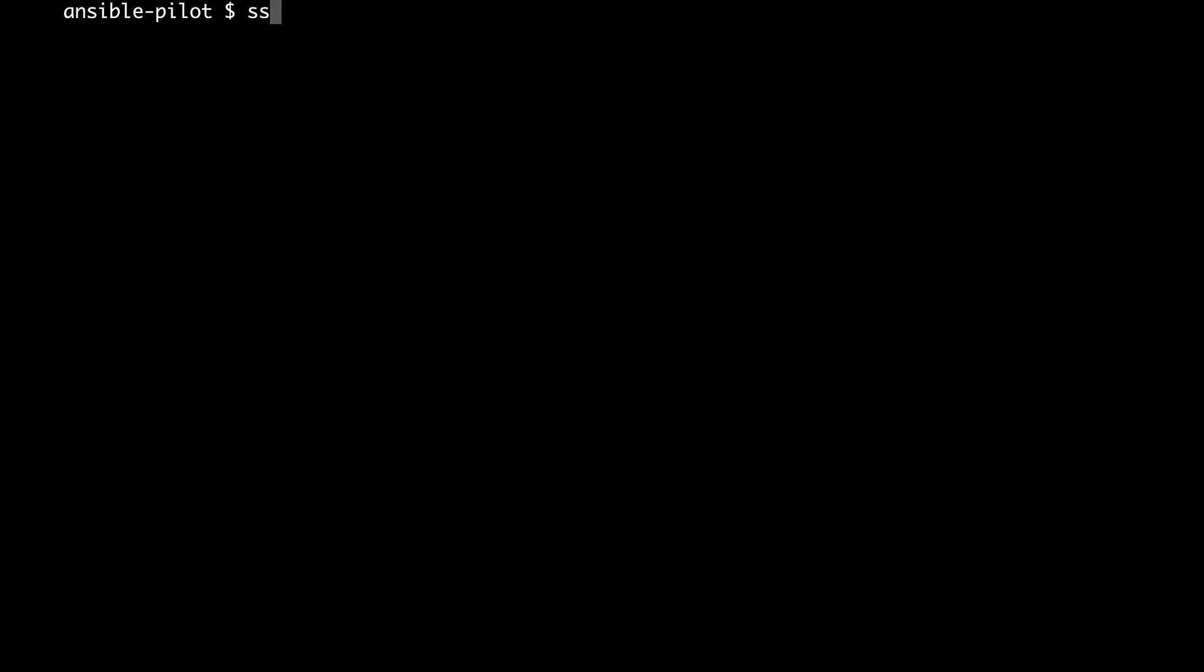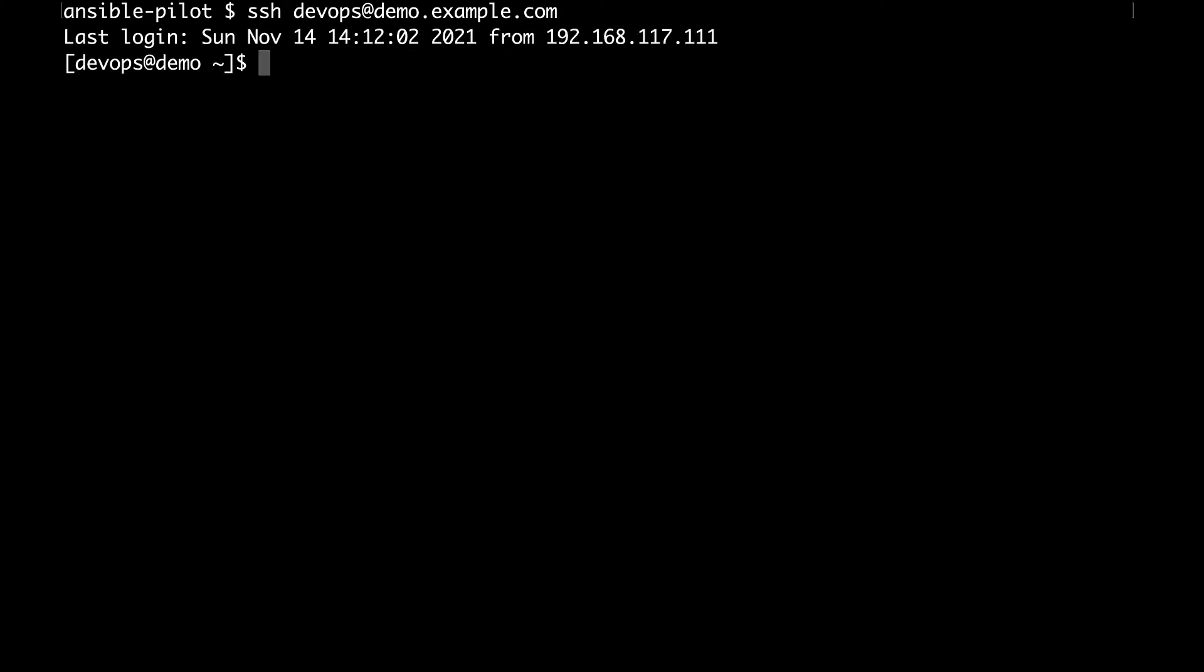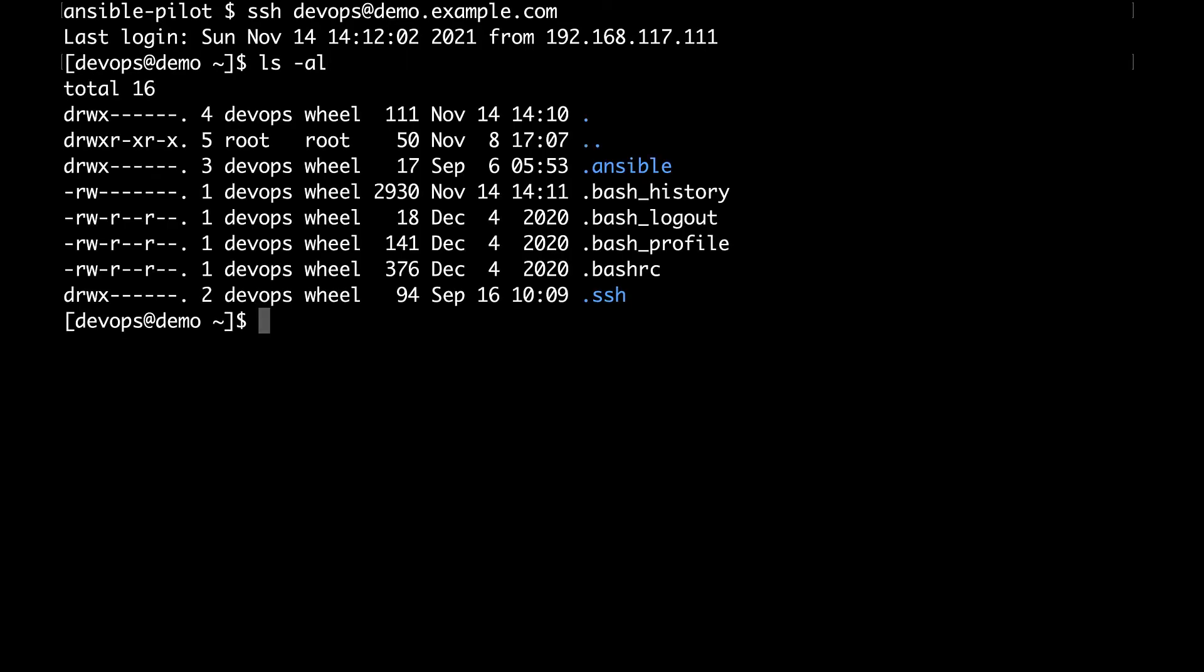On my console, first let me connect to the target machine to verify that the symlink is not present. SSH, devops is my user, and demo.example.com, my target host. Let me list the content of home directory, and we can see that there is no example symlink, so we can run our playbook.